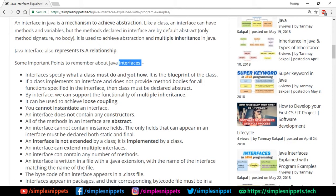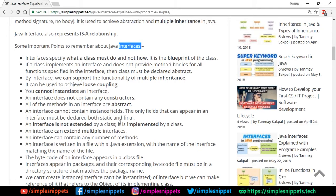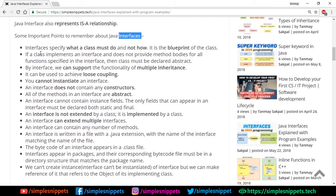Java interfaces also represent an 'is-a' relationship. Interfaces specify what a class must do and not how to do it. All the methods in interfaces will be abstract — there is no body. Interfaces only declare the methods and tell you what a class implementing that interface is going to do, but how it does it must be defined in the implementing class itself.